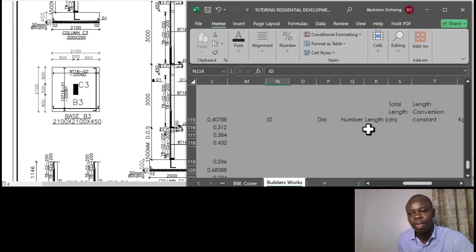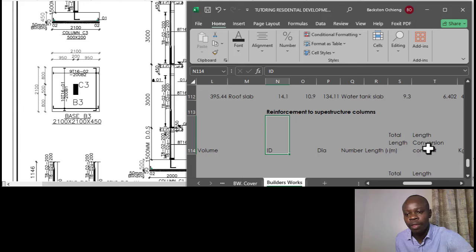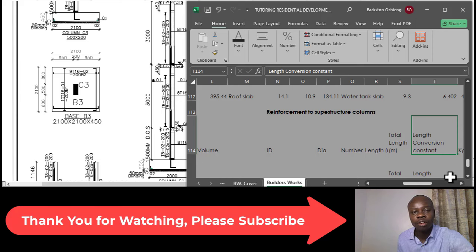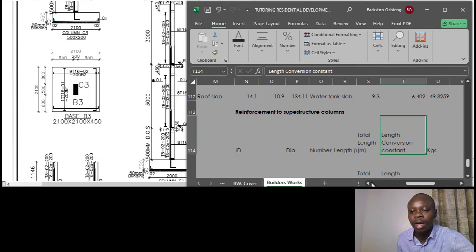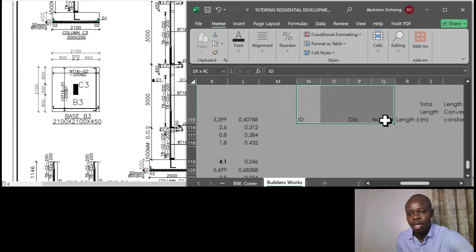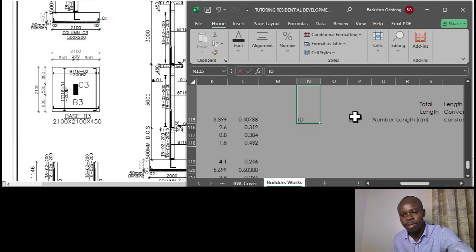After that you have the diameter, the number, and then the total length. Then there is a conversion constant for converting that length into kilograms, giving you the kilograms of that steel reinforcement.